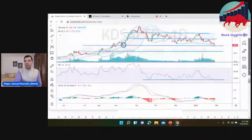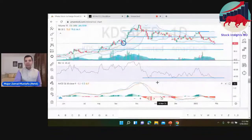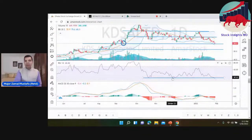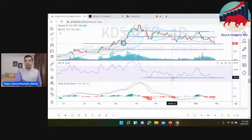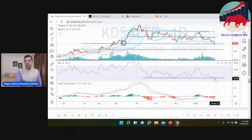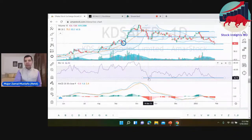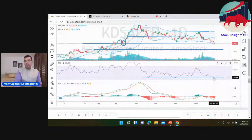RSI — I am taking the volume. RSI is one of the key indicators. RSI support, RSI support, RSI support break.